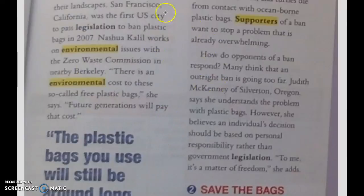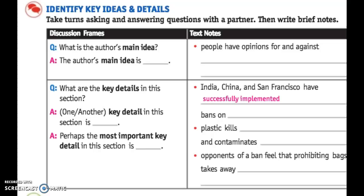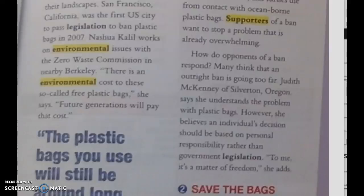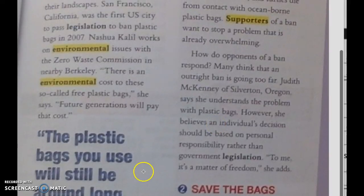Now I want you to fill out the other two bullet points by looking for the answers in the article. The answers will be all over page 37. Scan and reread page 37 to find the answers. We're looking for: 'plastic kills blank' and 'contaminates — or poisons, soils, dirties — blank.' And then: 'opponents of a ban, or people against a ban, feel that prohibiting or outlawing bags takes away blank.' Go ahead and look through page 37 to find those answers.